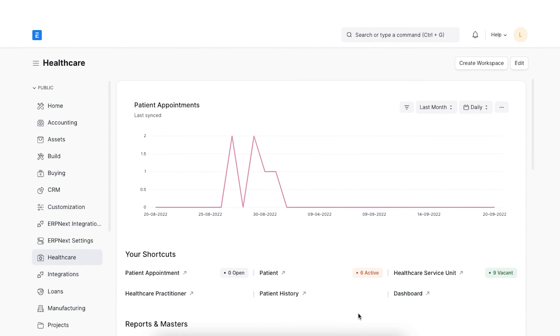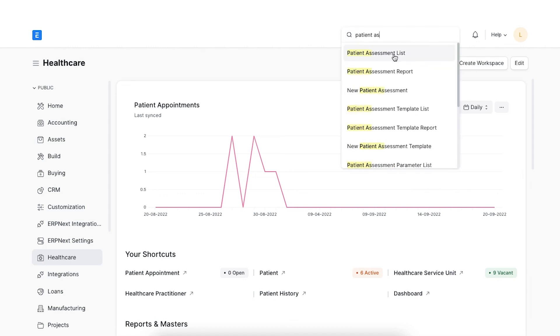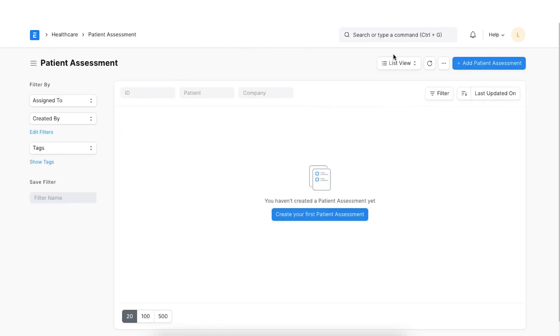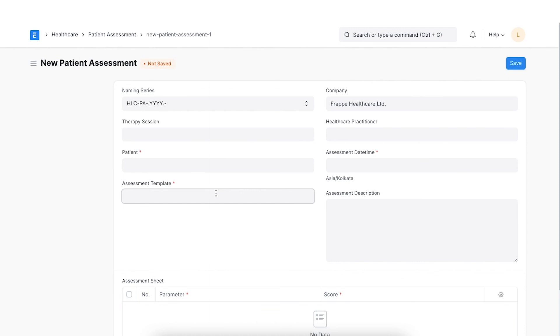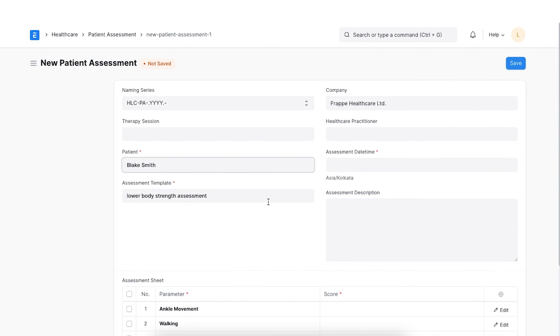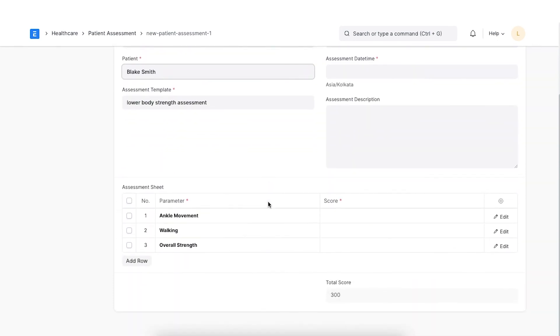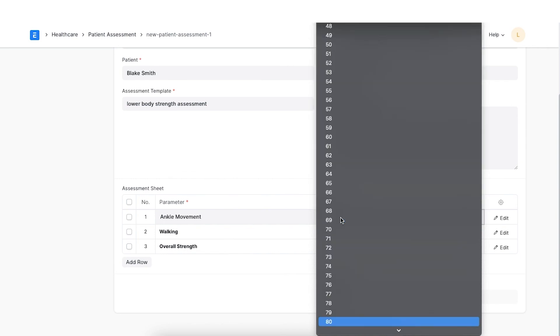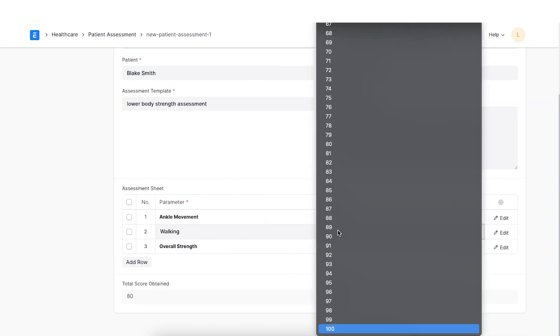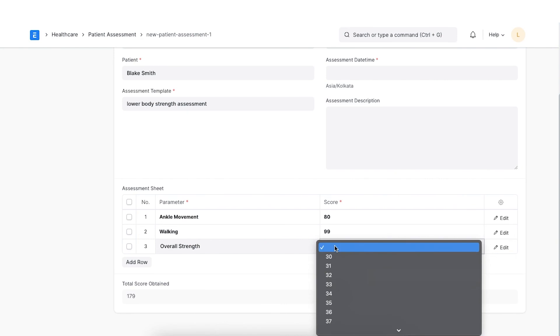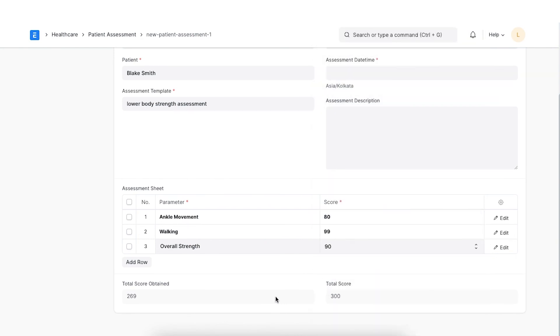Now that we have created a template, let's add this assessment for our patient. For that, we need to navigate to Patient Assessment from the Awesome bar. Click on Add New Patient Assessment. We have an option to select a therapy session. Select the Patient Assessment template and then we can start the assessment by selecting the score against every parameter. Once all the details are added, click on Save. The total score obtained will be calculated as a sum of all the individual parameter scores obtained.